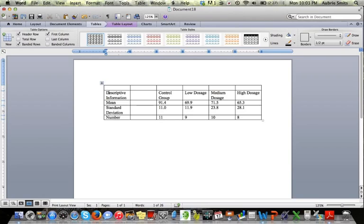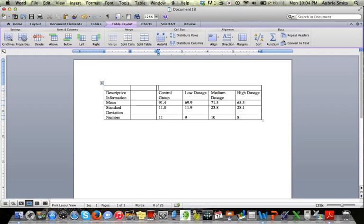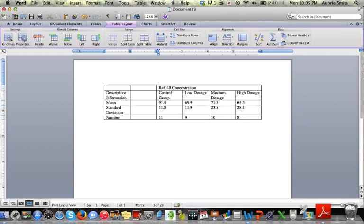If you highlight the four spaces above the dosages in the control group and hit merge, there's the merge button. You can also right-click and merge often. That's going to fuse all those together, and then you can add in your information.